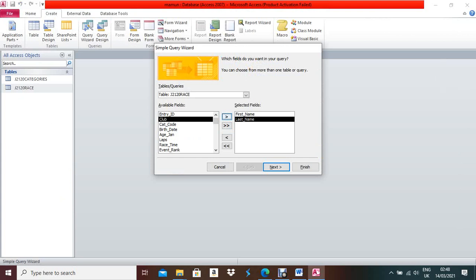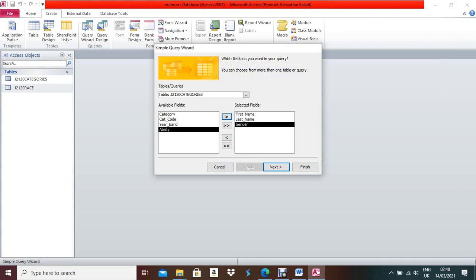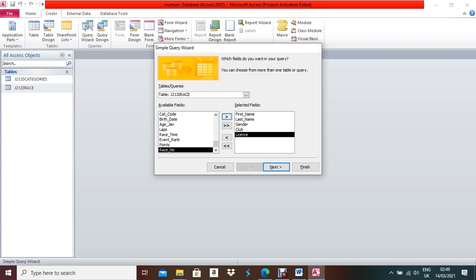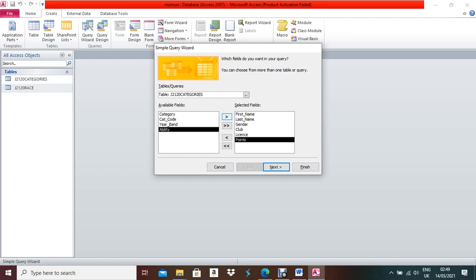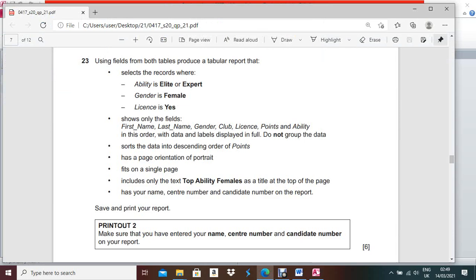The fields you need to take are: First Name, Last Name, Gender — which belongs to another table — Club, License, Points, and Ability. Points and Ability belong to the Rest table. Select these fields in order. With the data levels, do not group the data. Click Next, Next, then Finish.